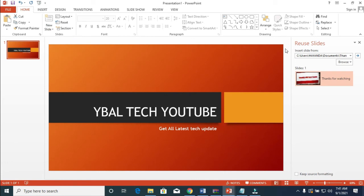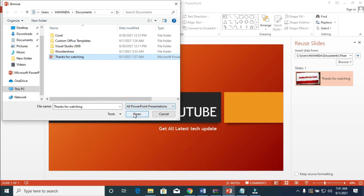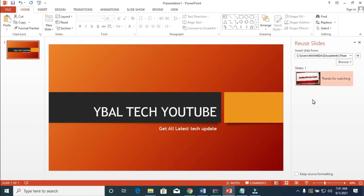When the Reuse Slides panel opens, you will see a tab appear. Click on 'Browse' then 'Browse File,' locate where you saved the other file. Click on it then click 'Open.' The file will now appear in the panel. The next thing for you to do is to click on 'Keep Source Formatting.'